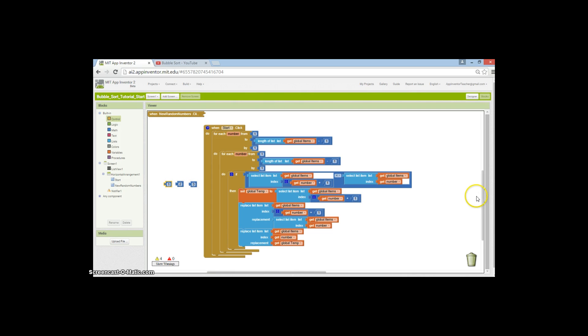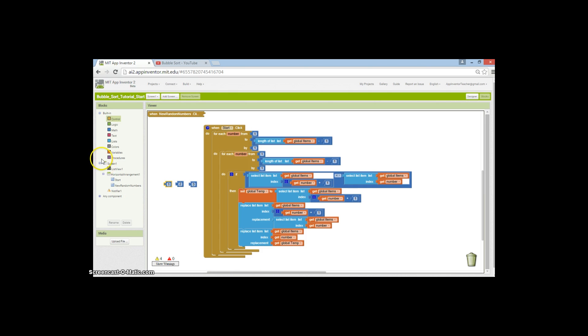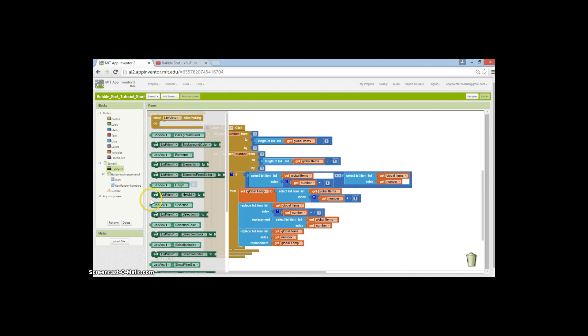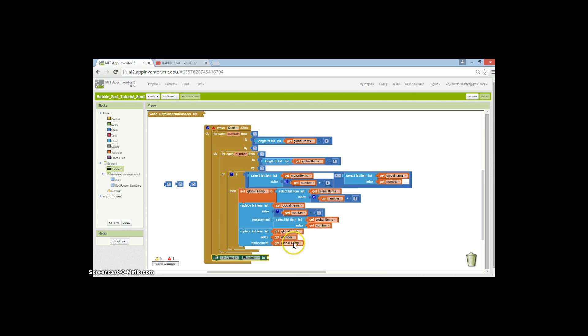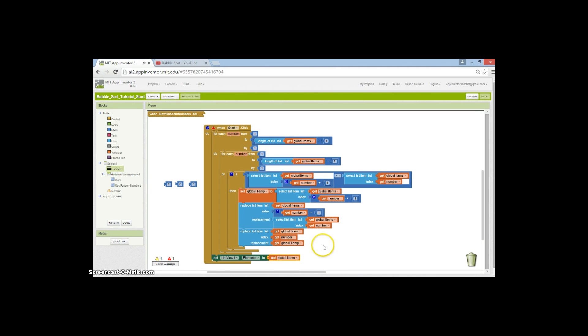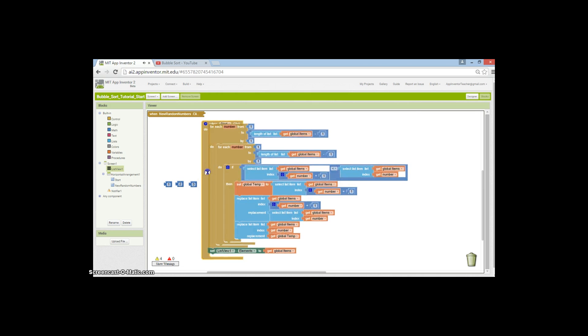It's not the most efficient way of doing it because you'll see we actually do a number of unnecessary repetitions. However, there's one thing left to do—set the list view elements to our sorted list so we can see the output on the screen. Let's get our global items list and pop that in our list view so we have some output to look at.